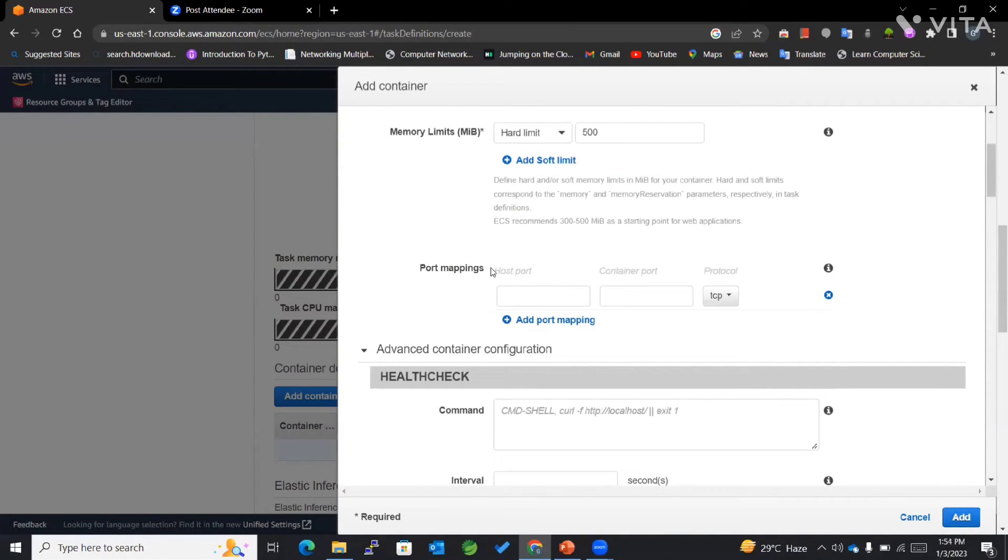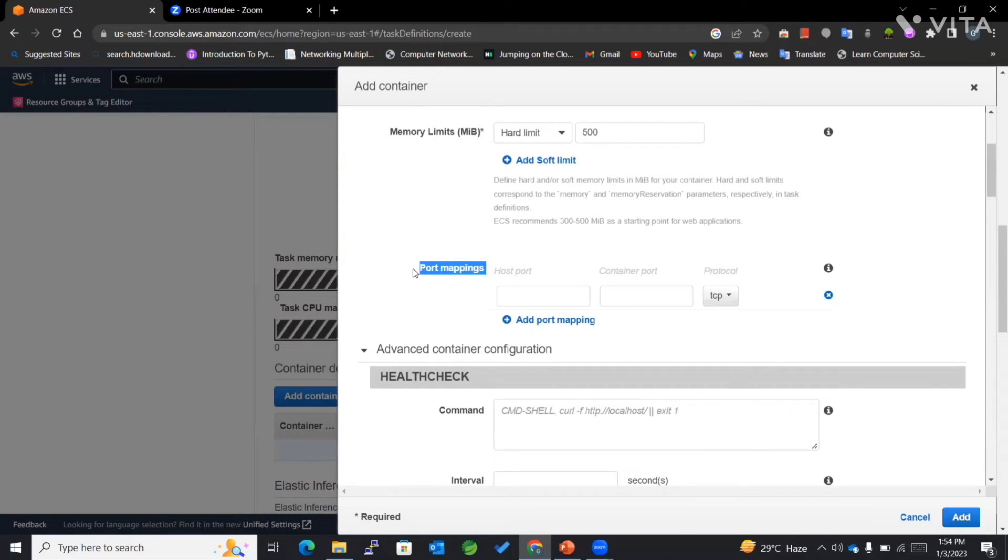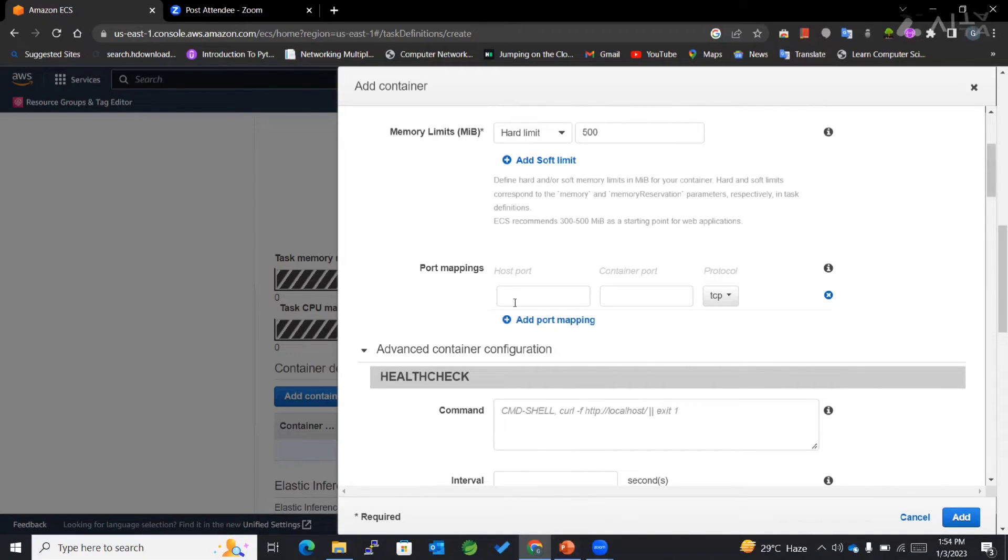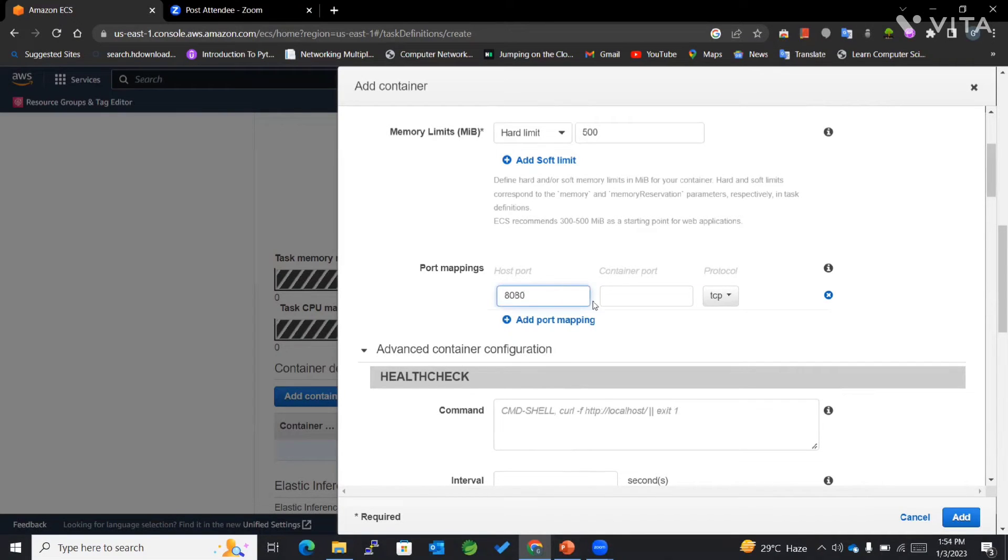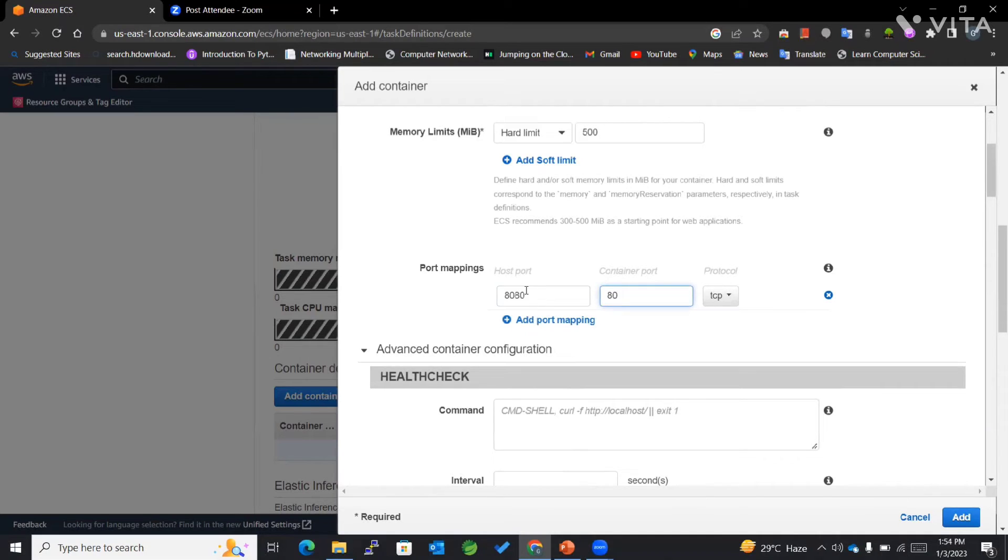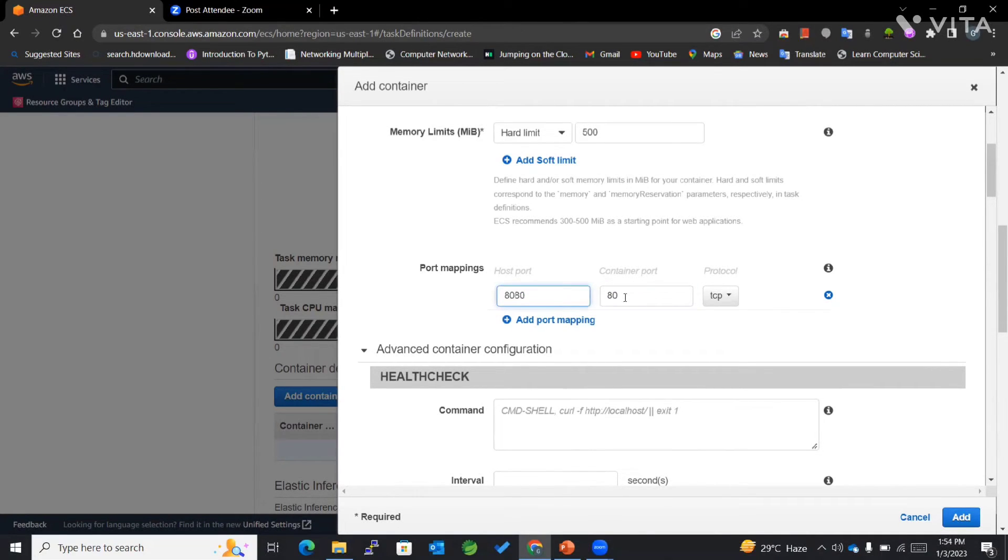This section is very important. In our example, we considered host port to be 8080, whereas our container port to be 80. This was the port of our EC2 instance, so most of the times...